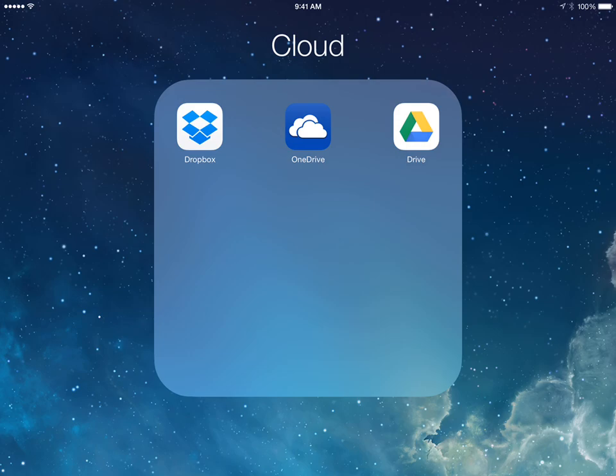Okay, let's say you want to save something from your iPad to your OneDrive account. You could do that a couple of ways.